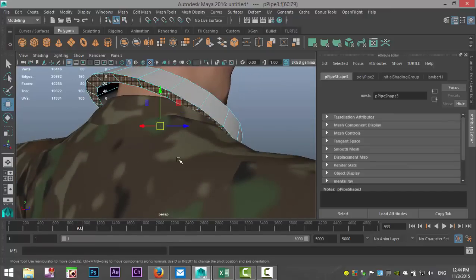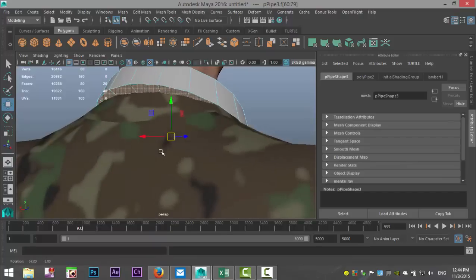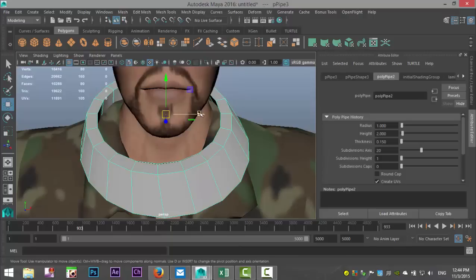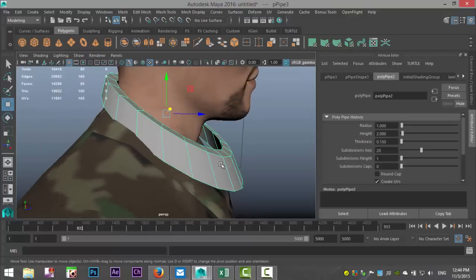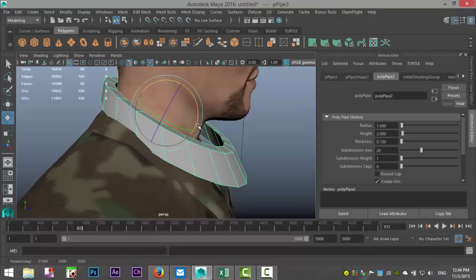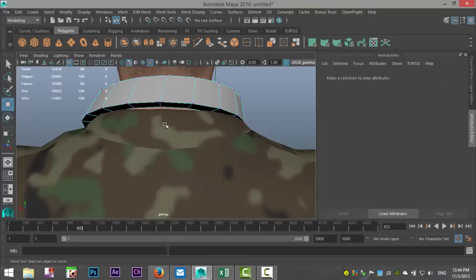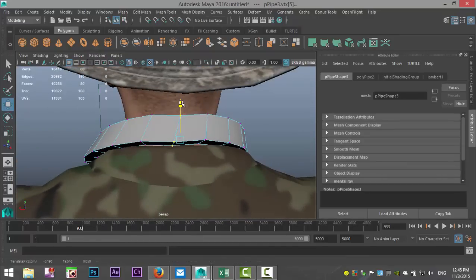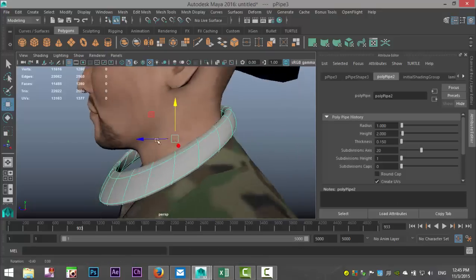Then we're gonna take this edge and kind of bring it in like that. Right-click to object mode, move the whole thing a little bit over. Let's make sure we're not cutting into our geometry — hit E to rotate it back slightly, W to pull up. Then right-click to vertex; it twisted a little bit but that's okay, we'll just kind of bring that down.